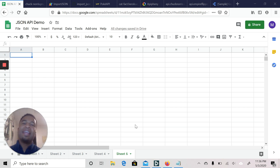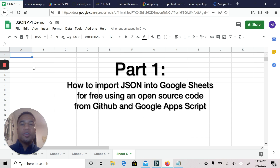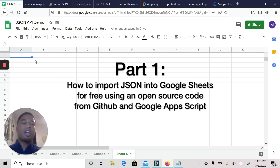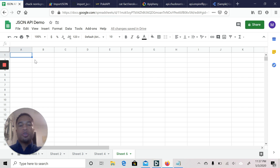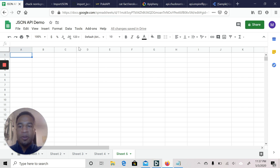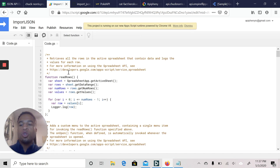So the first thing you're going to do is open up a Google Sheet just like I have here. Then, to import a JSON using Google Apps Script, you're going to go to Tools, then Script Editor, and that will allow you to create your code.